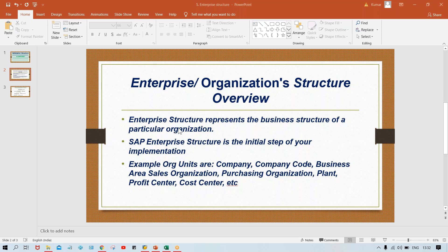Enterprise structure represents the business structure of a particular organization. SAP enterprise structure is the initial step of implementations. Examples of enterprise structure or organizational structure include: company, company code, business area, sales organizations, purchase organizations, plant, profit center, cost center. These examples are not from FICO only — even from other modules I have added.